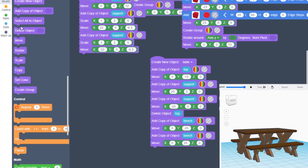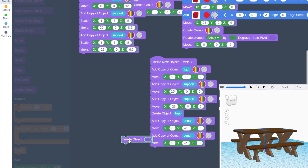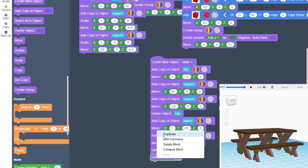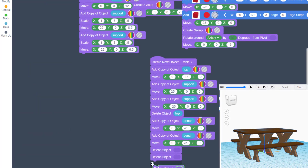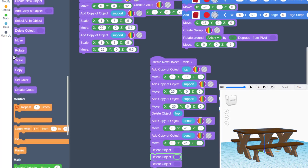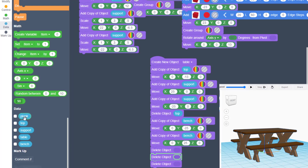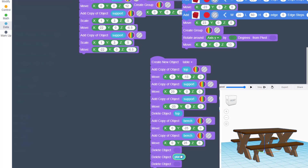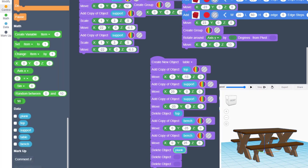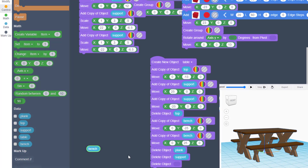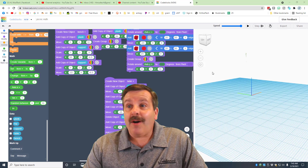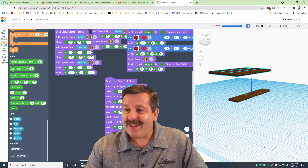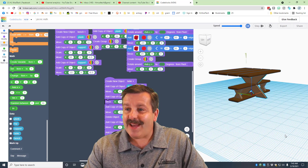Now let's delete our original parts. Bring in Delete Object, duplicate it three times, then go to the data and delete the originals: the plank, the support, and the original bench. Hit play and watch the magic happen — we have just created a sweet picnic table!